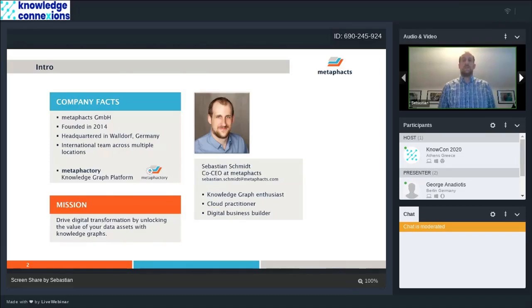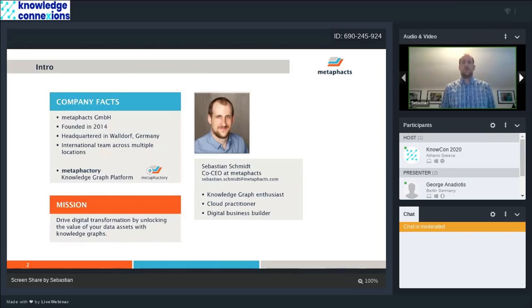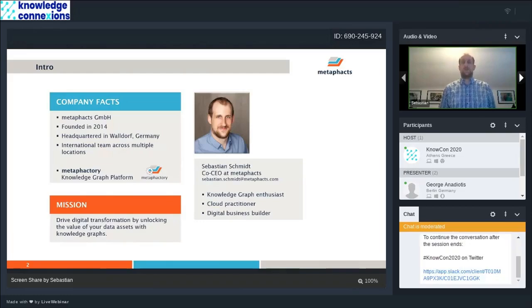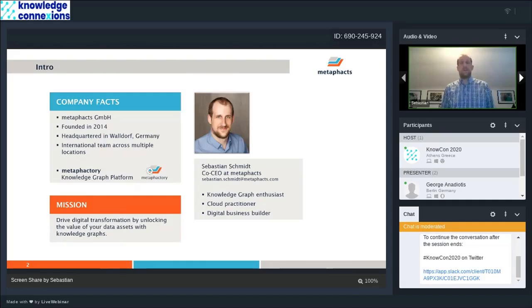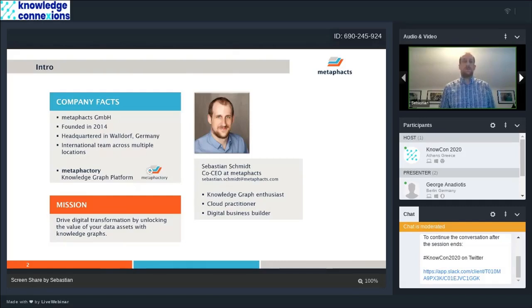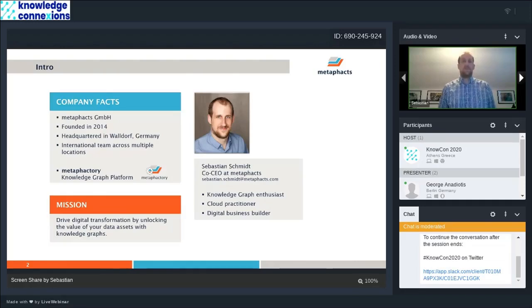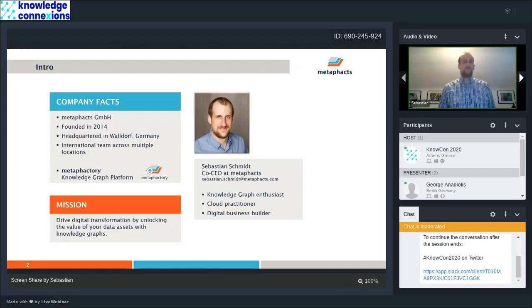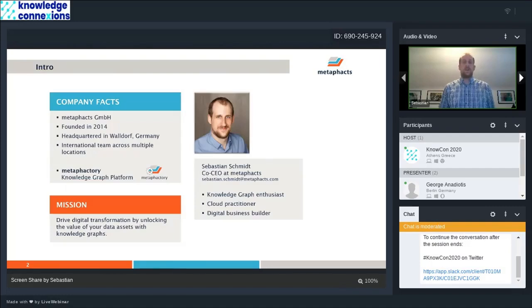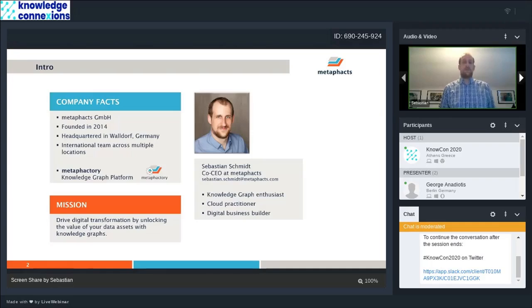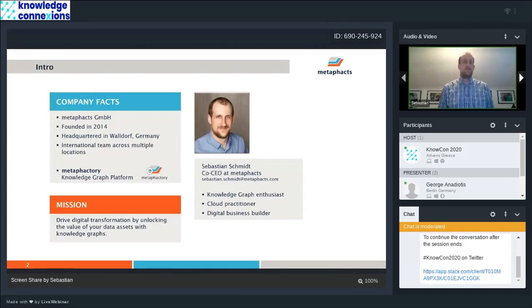I'm running the company together with Peter Haase, who founded it in 2014. I come from a cloud and infrastructure background, but I've always been a big fan of knowledge graphs. I'm happy for being about one and a half years part of a truly digital business working with a lot of knowledge graph experts, key people behind the OWL draft and pushing on new topics like RDF Star and Sparkle Star.